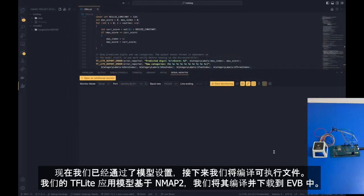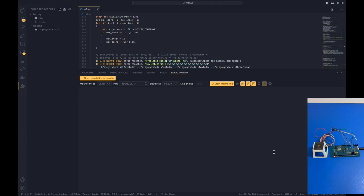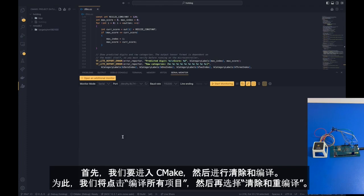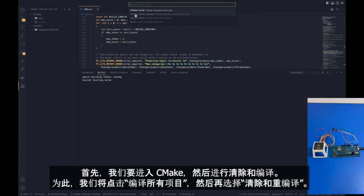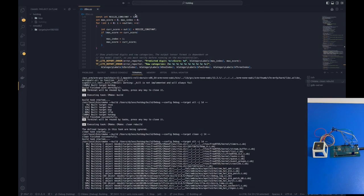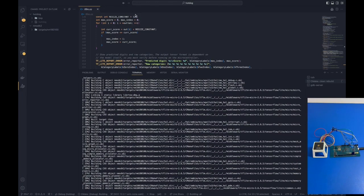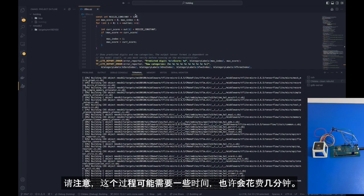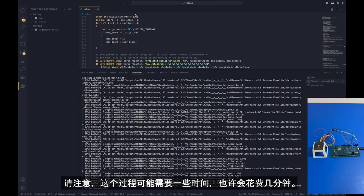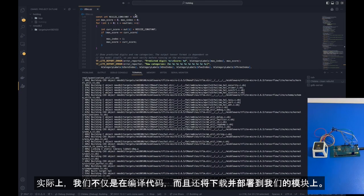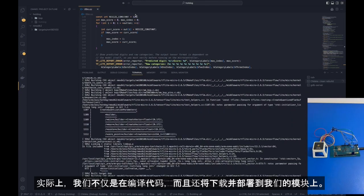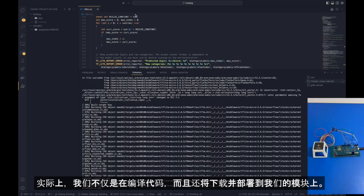So now that we've gone over our model settings, we are now going to build the executables. Our tflite app model is based on NMAP2, and we are going to build and load it into the EVB. To start, we're going to go into CMake and we're going to do a clean build. To do this, we're going to click on build all projects and we're going to hit clean rebuild. We note that this process is going to take some time, perhaps a couple of minutes, and we're actually not only building, but we're also loading and deploying it on our module.